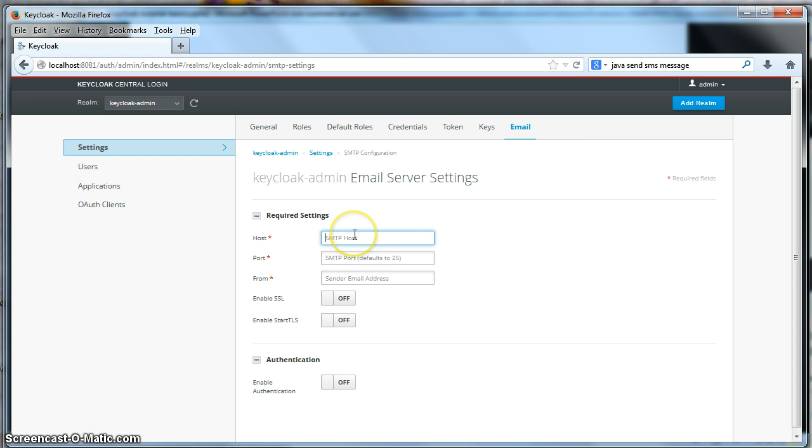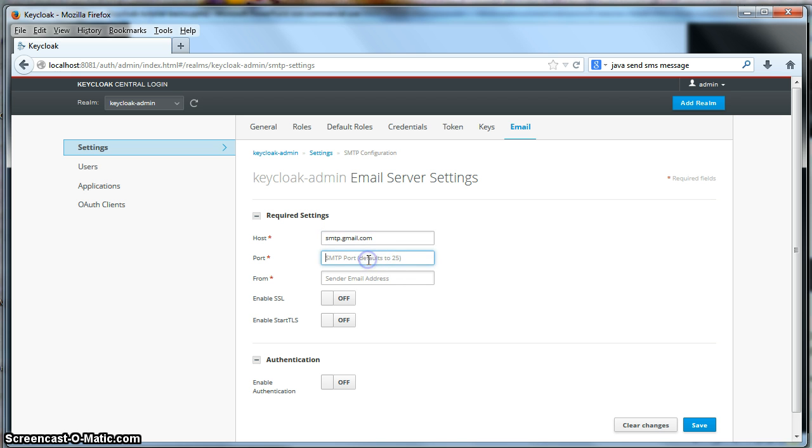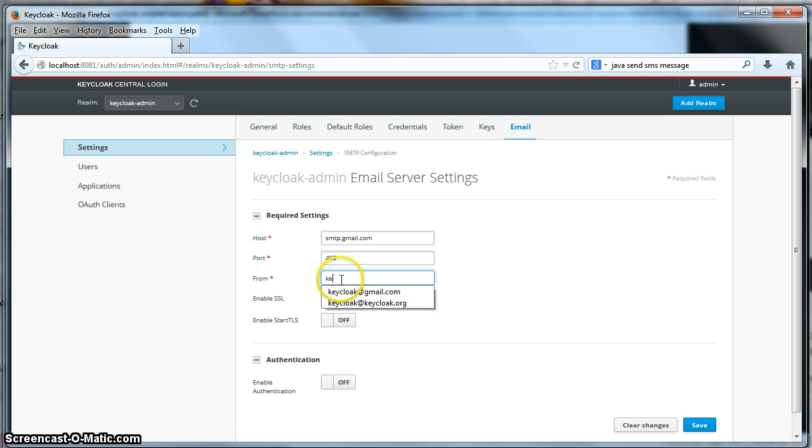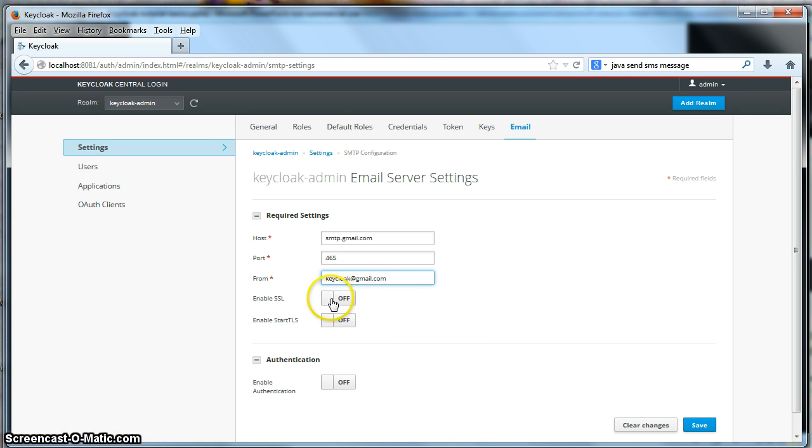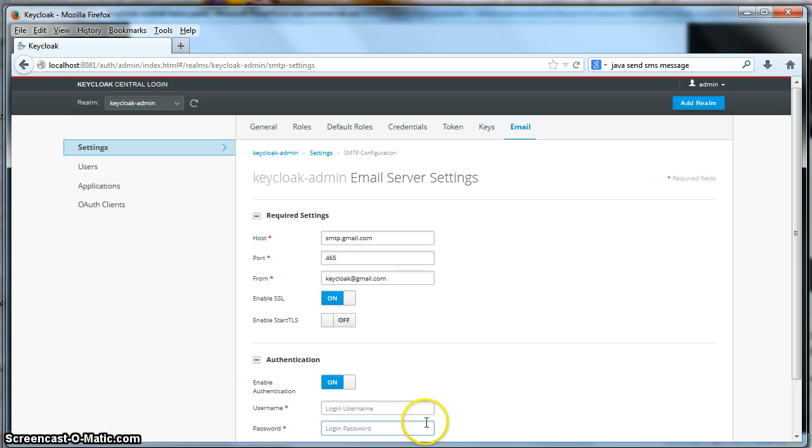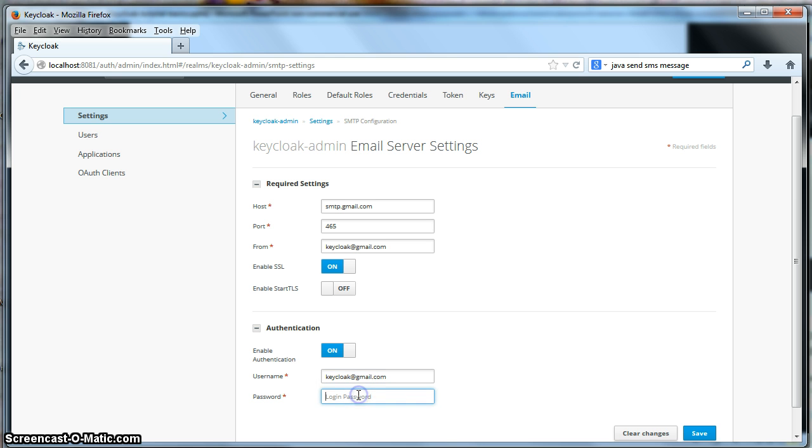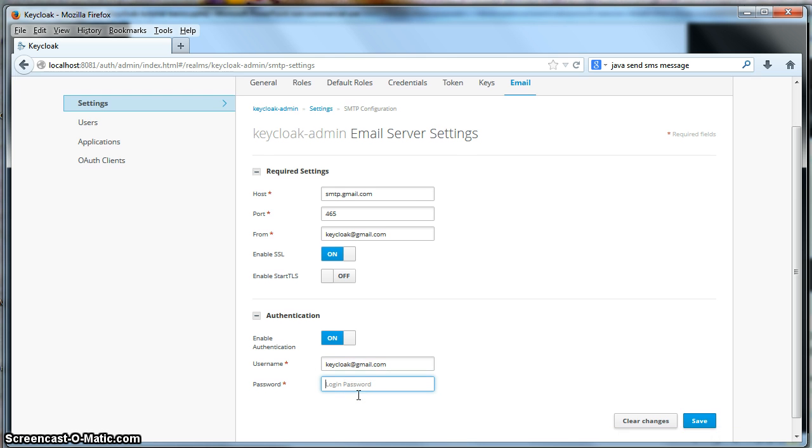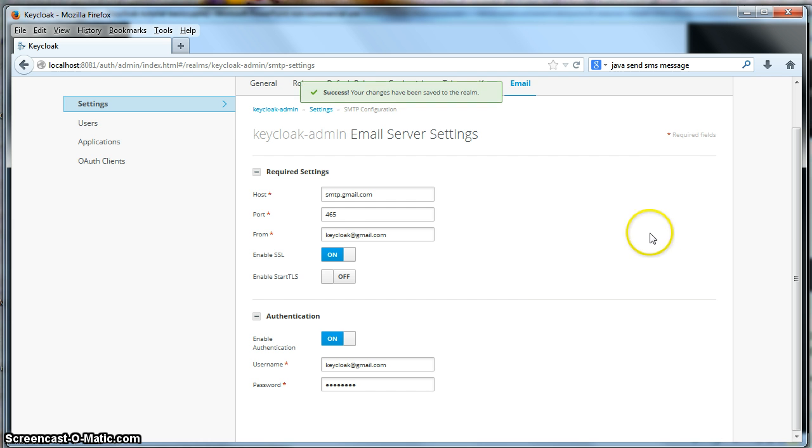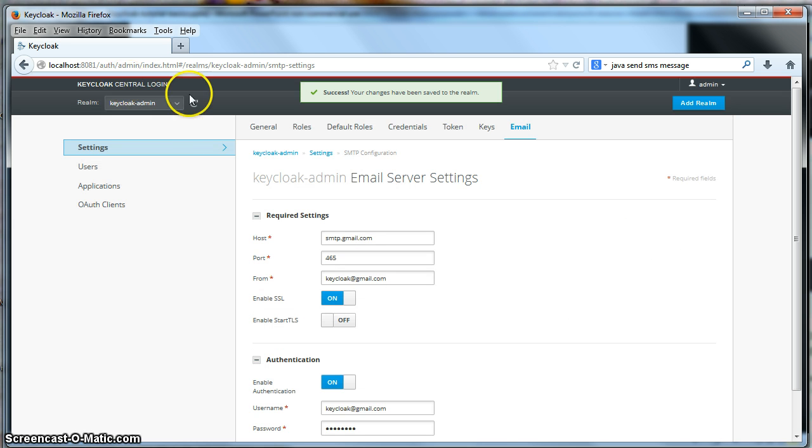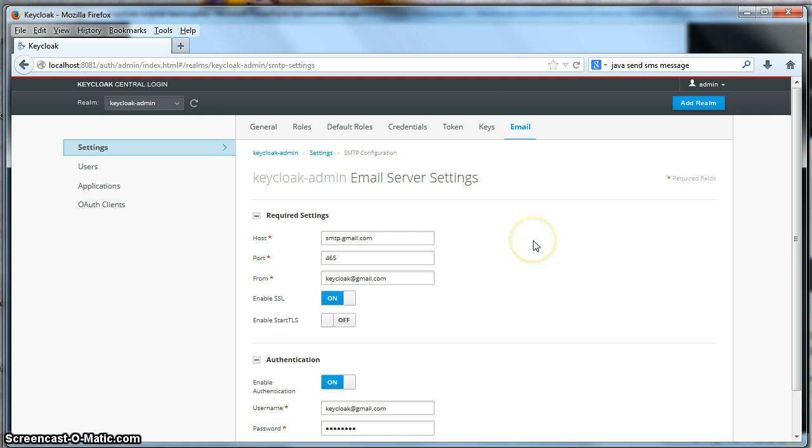The first thing we're going to do is enter in the host. And I'm going to use Gmail. Gmail's port is 465. The username is keycloak at gmail.com. And Gmail uses SSL. And it also requires a username and password. So I'm going to do that here. The username is keycloak at gmail.com. And I'm not telling you my password. Click save there. And now this particular realm has been set up to be able to send email messages.